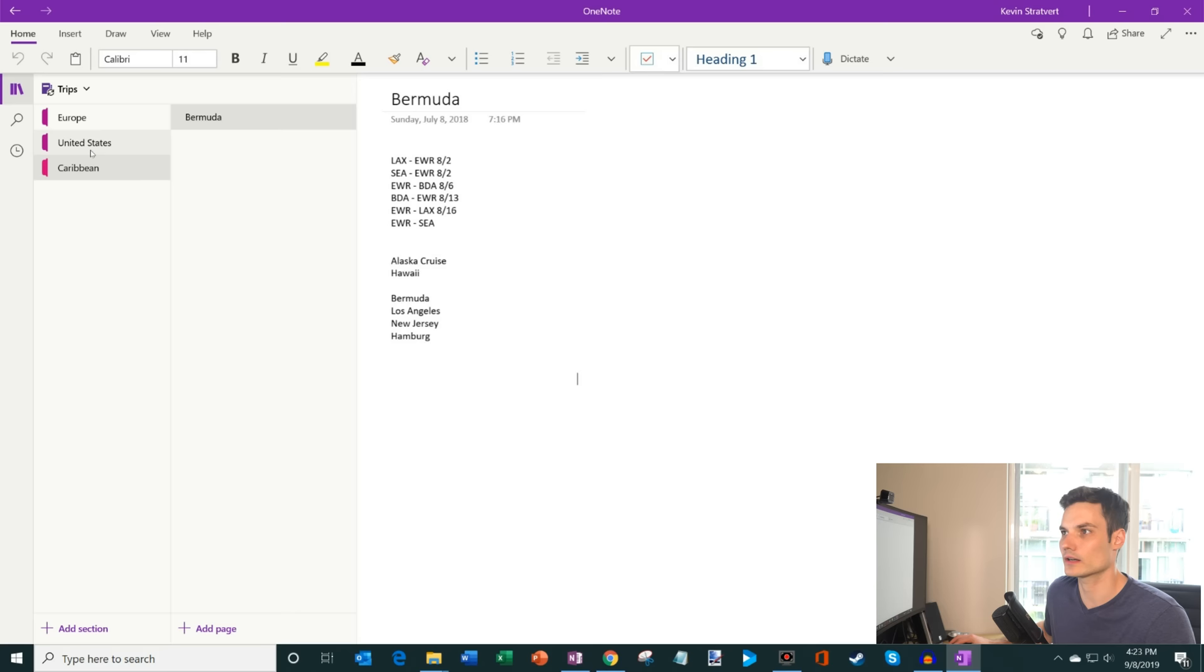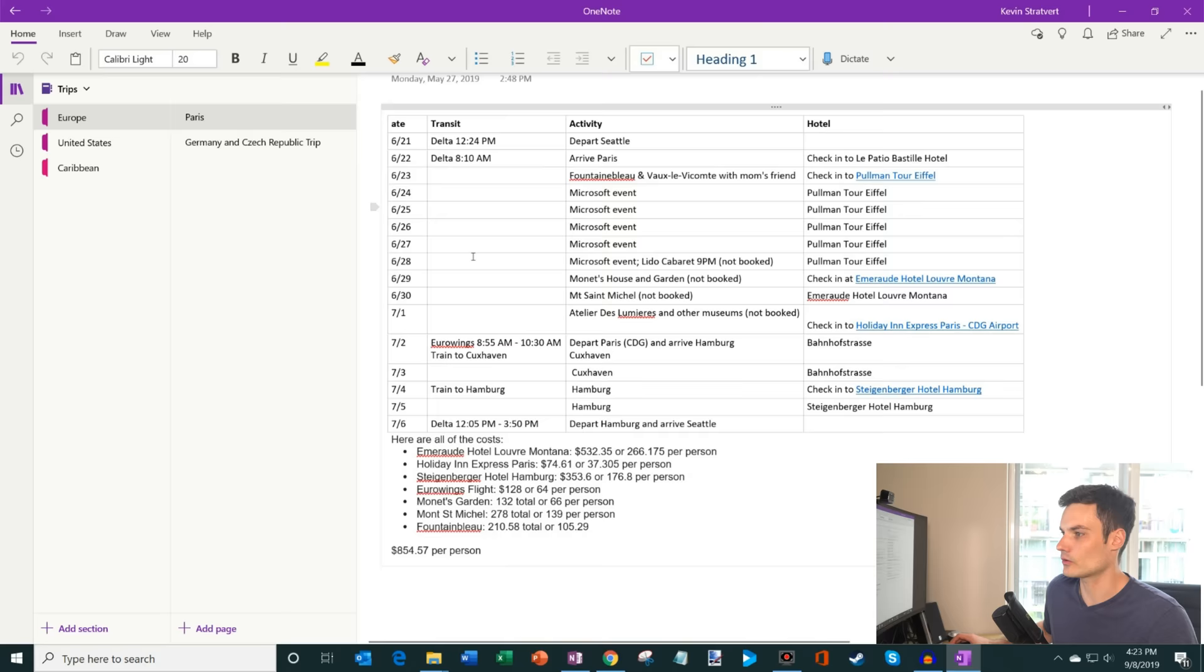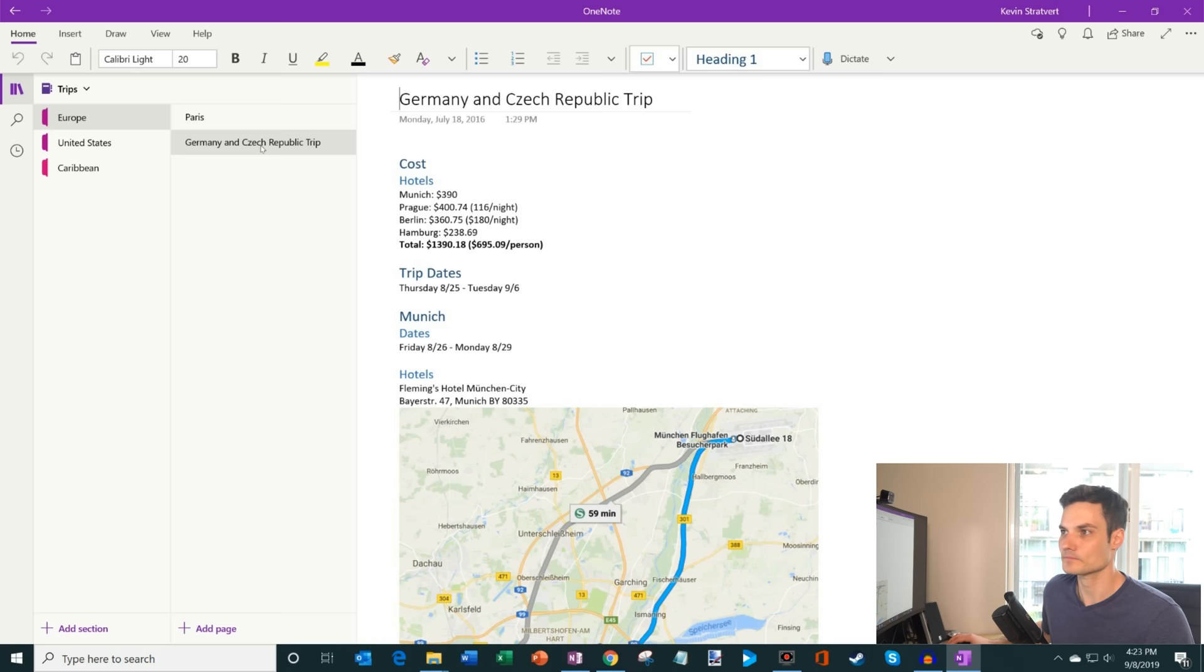And so each one of these is a section. And within that section, then I have something called pages. And so I'll just show an example with my Europe trip. So here under Europe, I had a trip that I organized to Paris. And then I had a trip that I organized to Germany and the Czech Republic. So just a way I could organize this.